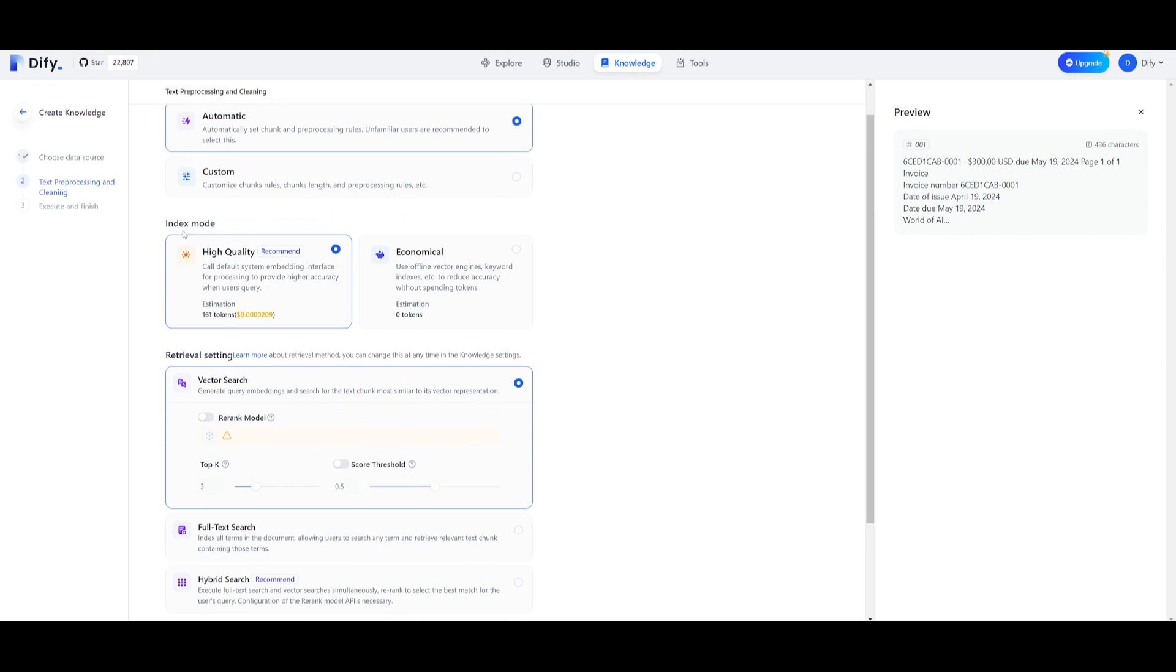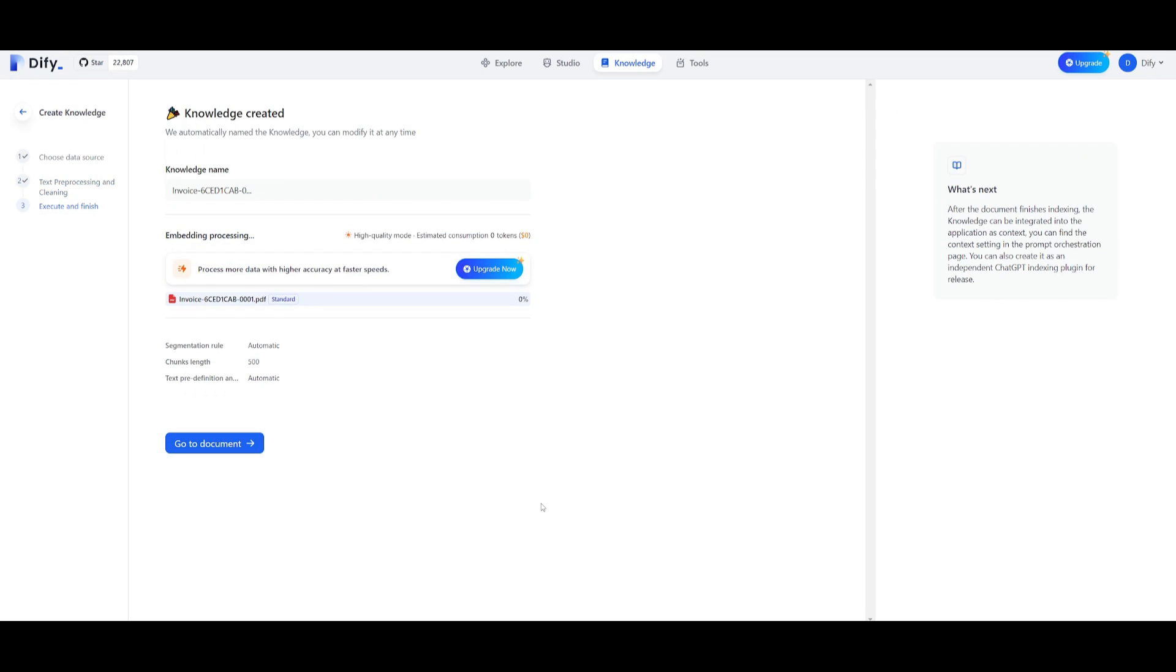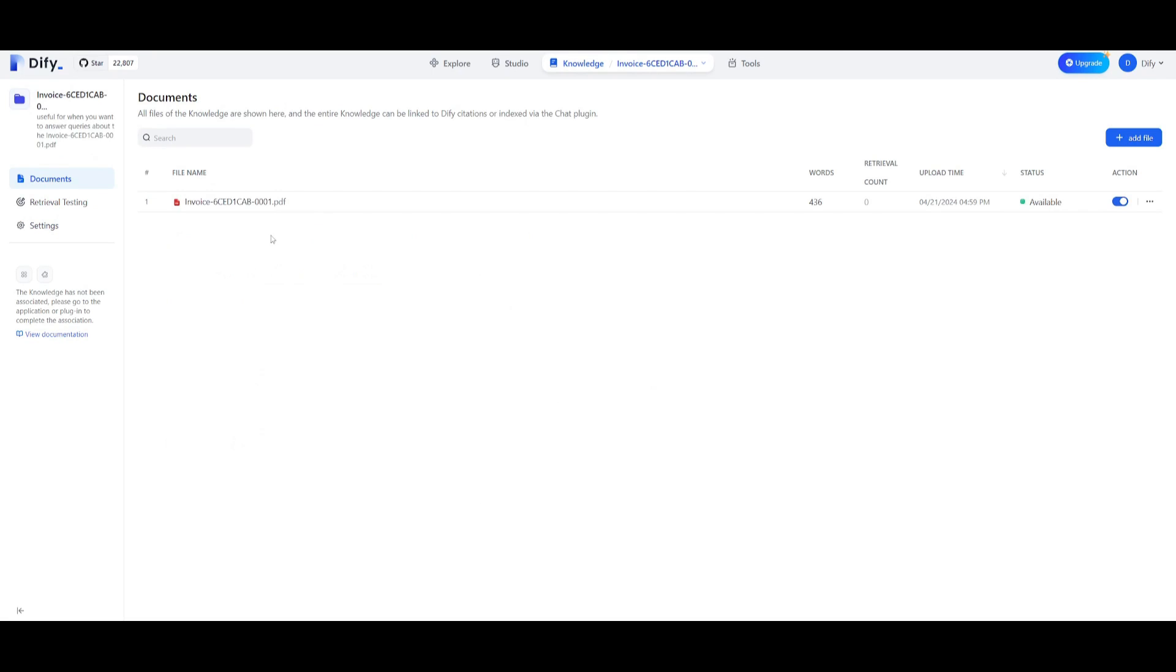Once you have uploaded your file you can simply click next and you'll be sent over to the text pre-processing and cleaning. You can click on the chunk setting which is automatic or chunk it with custom chunk rules. You also have index mode where you can select between high quality and economical. You can go to the retrieval settings and configure it to the best possible method. Once uploaded you can reference the document and there you go, you have your knowledge base uploaded.